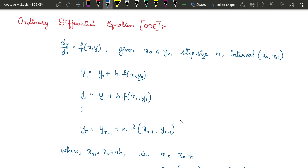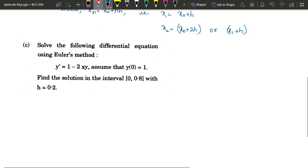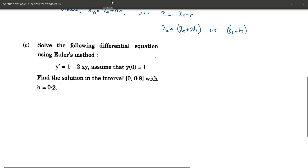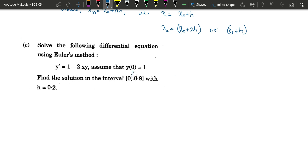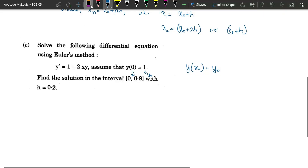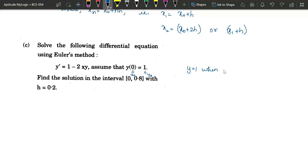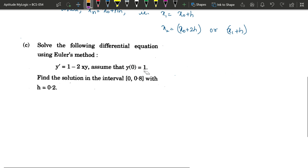Let us understand this with an example. A first-order differential equation is given, initial values are given, interval is given, and step size is given. Please identify the values first. The initial values may be given as y(x₀) = y₀, where whatever is inside the bracket is x₀ and the other value is y₀. Sometimes they give it as 'y equals 1 when x equals 0' — in either case we take these as x₀ and y₀. The interval and step size are also identified.